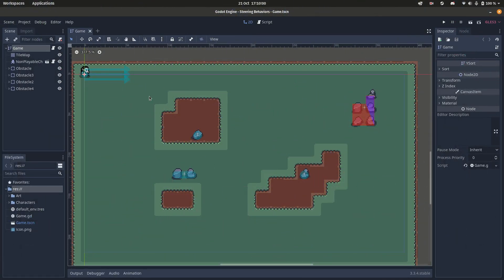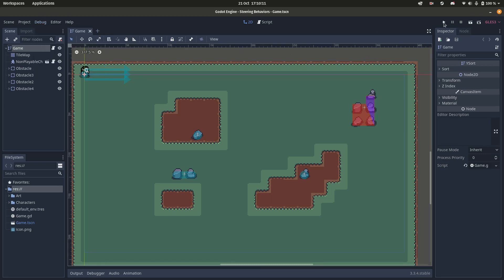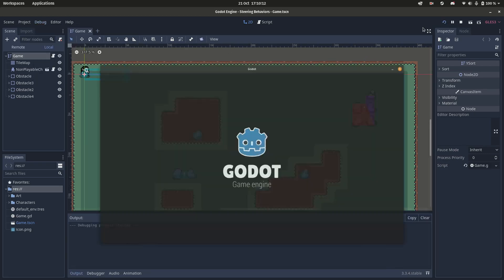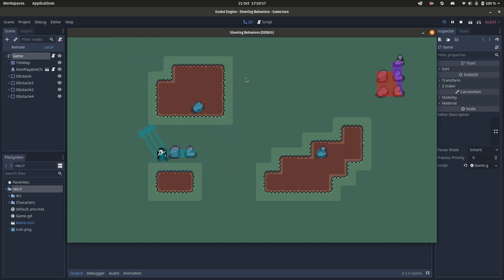Let's test the new steering. If you want to see the raycast collisions, you have to enable the visible collision shapes. Play the game. And now, the player dodges the rocks.